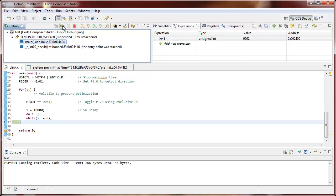So thank you very much for your time and that's how you add a watch point from the expressions view.